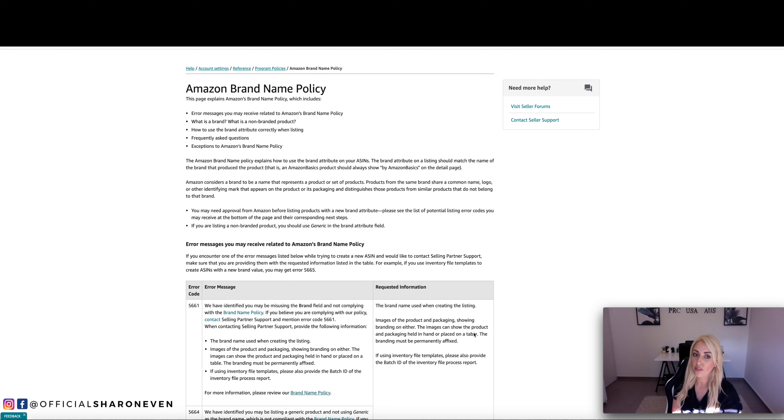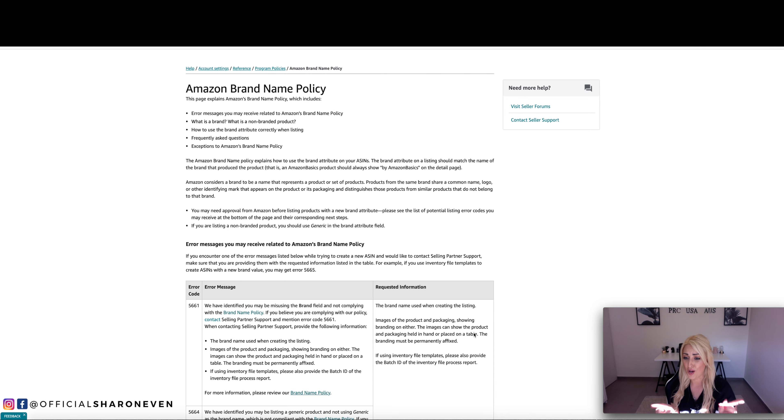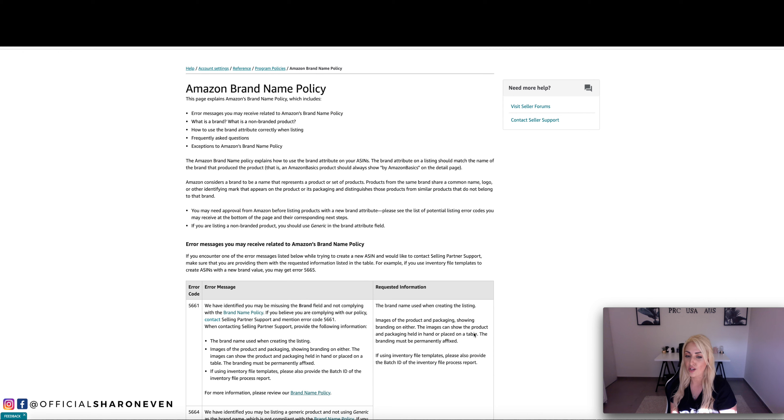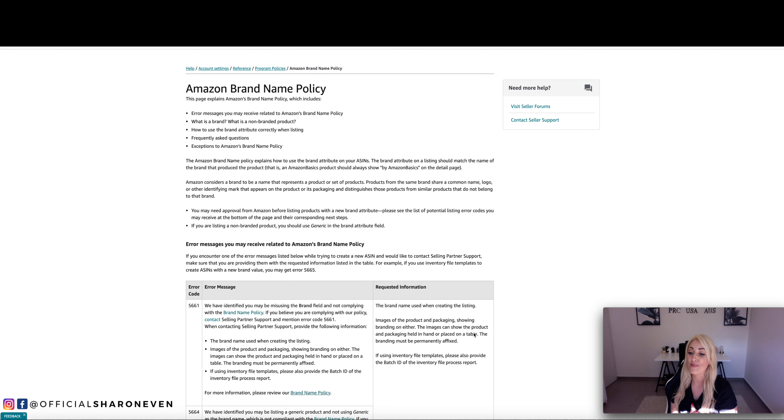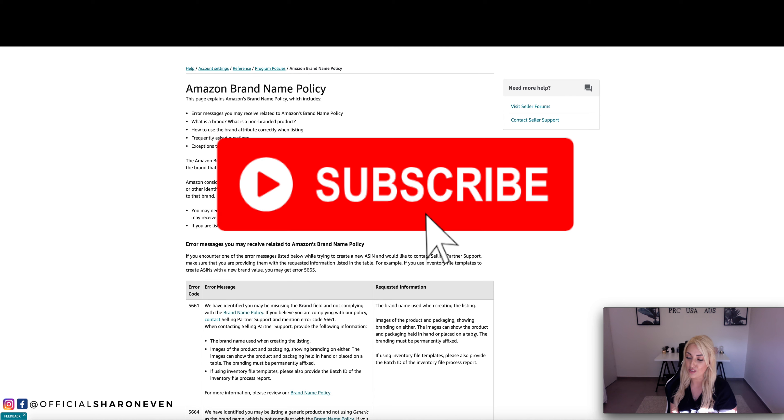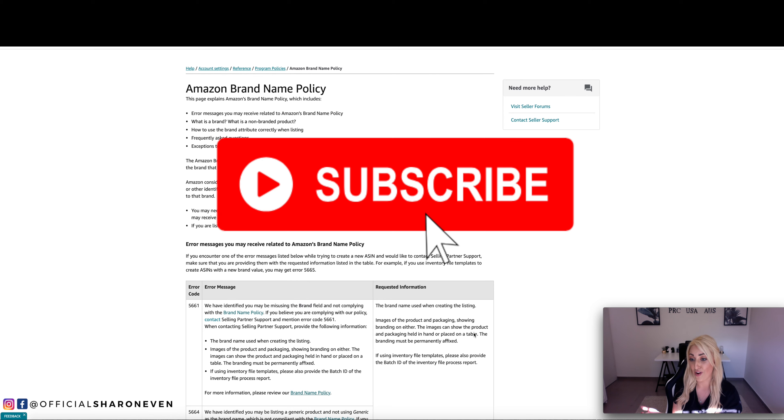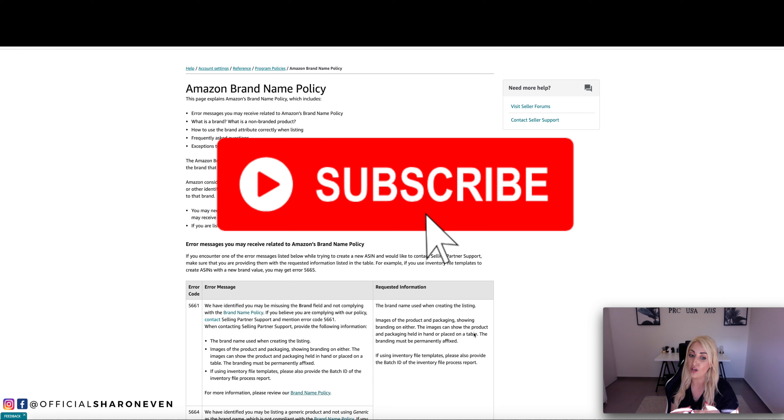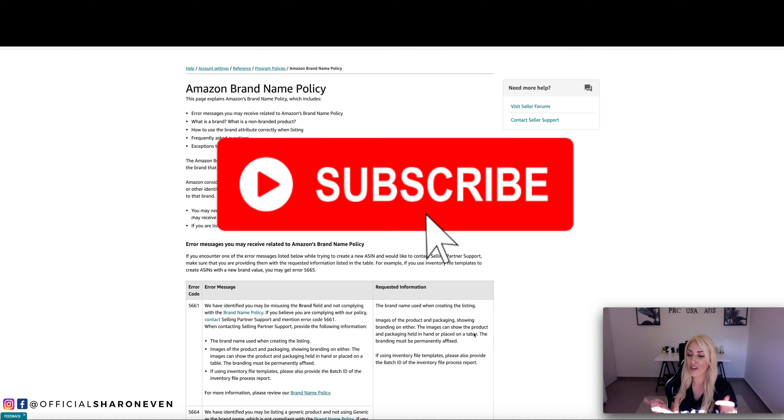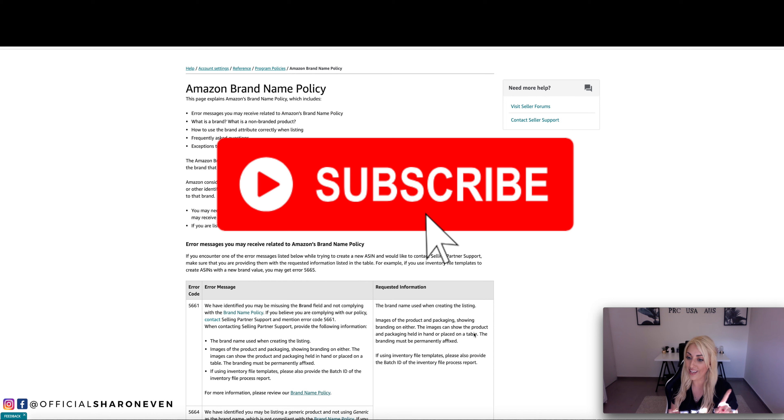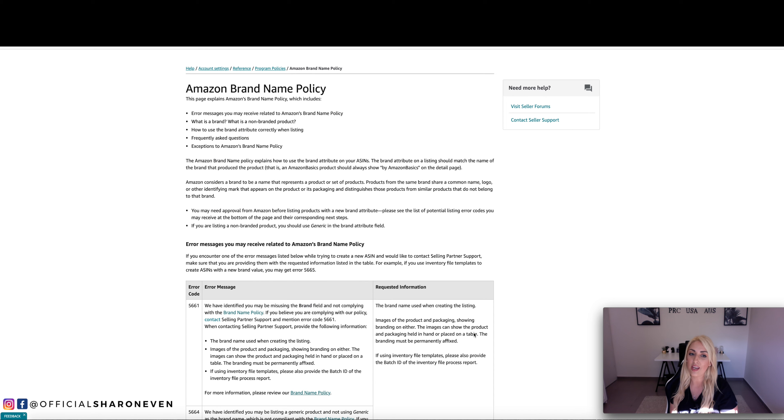You can still use your brand name without having a trademark, but you need to send Amazon in some images. So I'm on the Amazon brand name policy. I'm going to really quickly stop. If you're new here, my name is Sharon Evan and I created this channel to share all sorts of information around e-commerce and around Amazon.